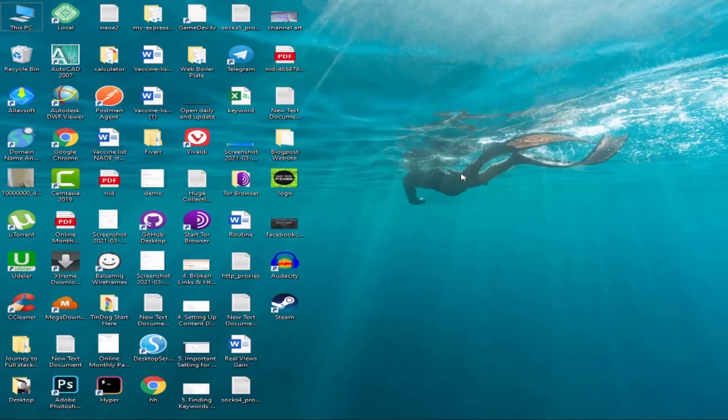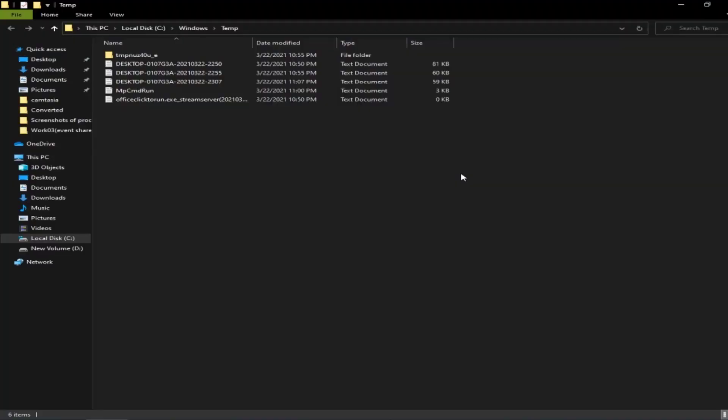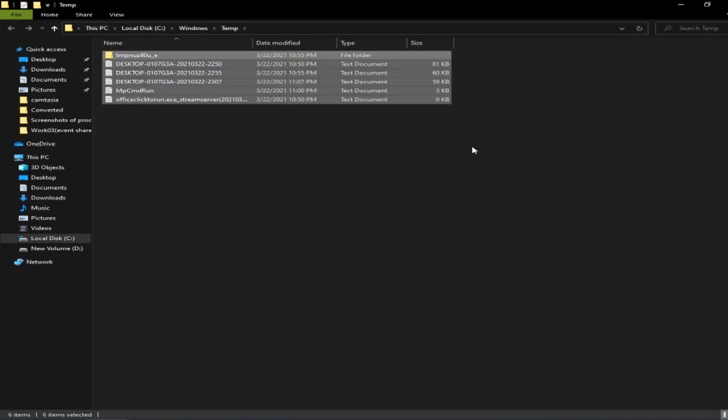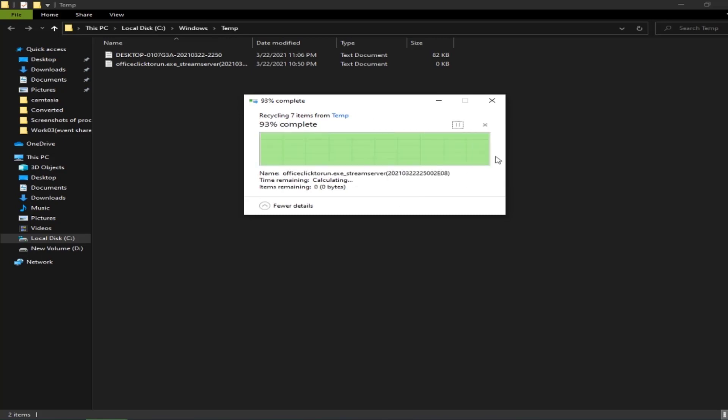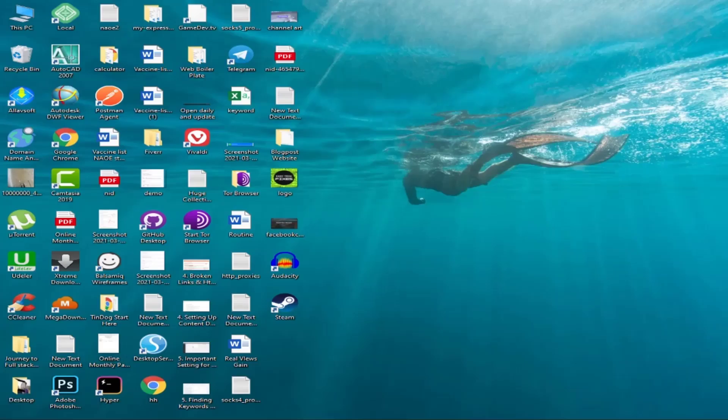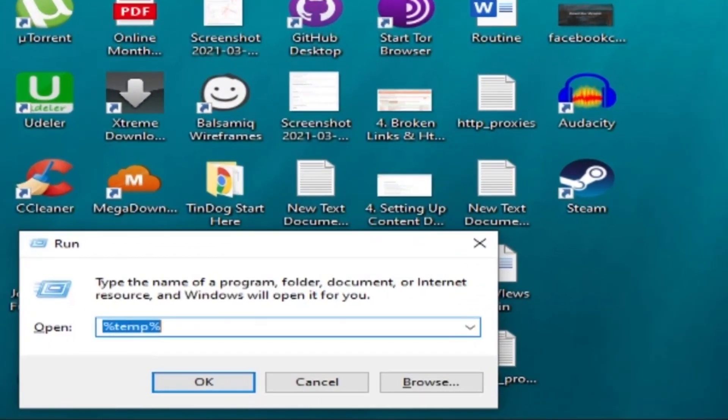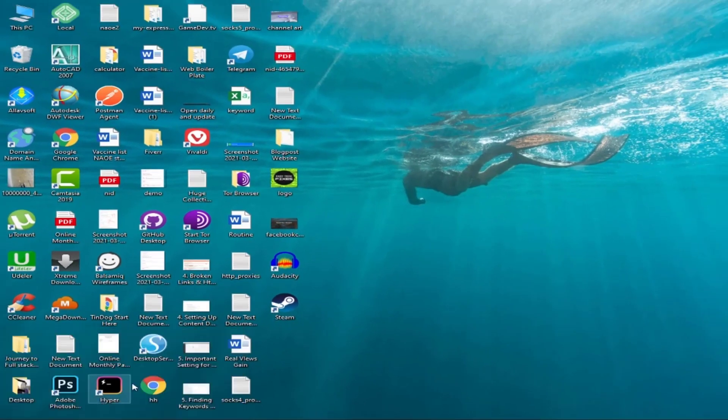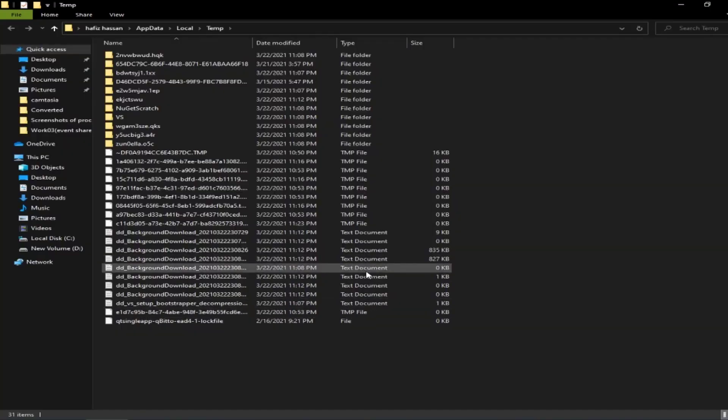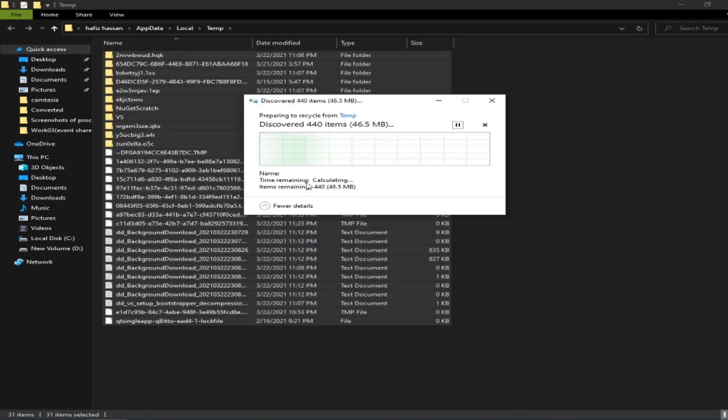Then search for temp and clear all temporary data. Finally, search for %temp and delete all the temporary files. That's it. Now if you paste the URL to the browser, it will work.